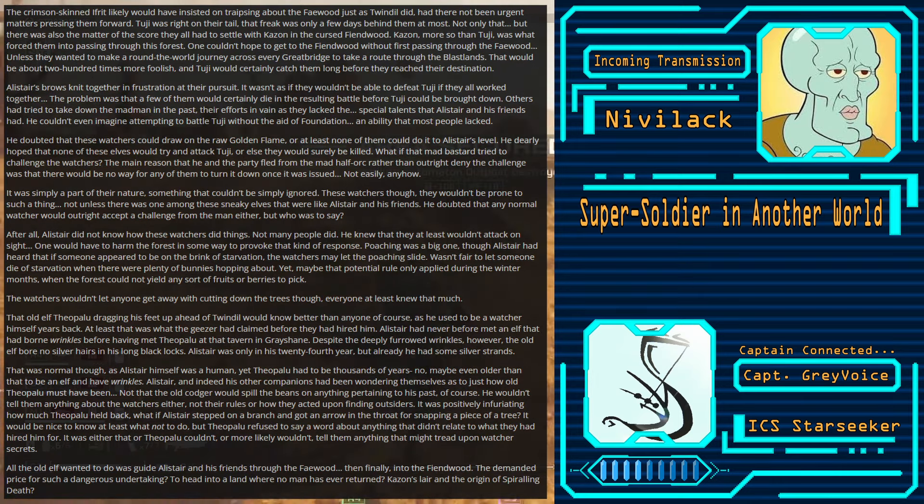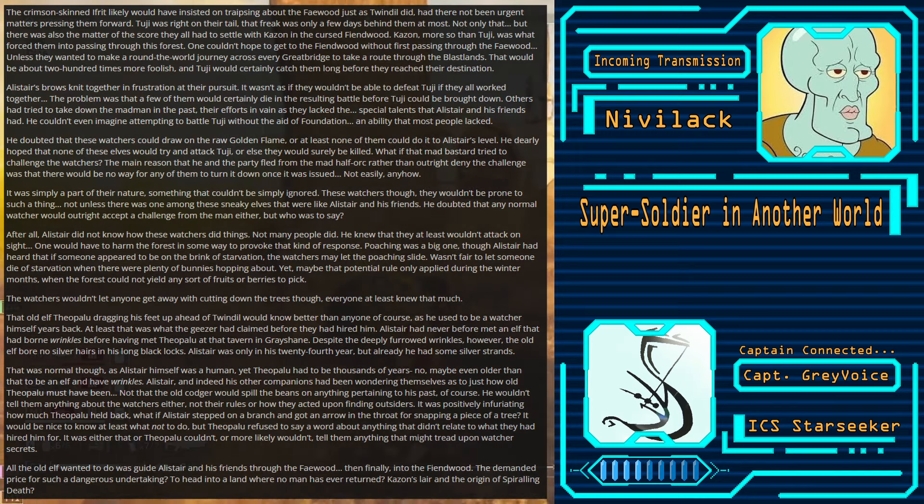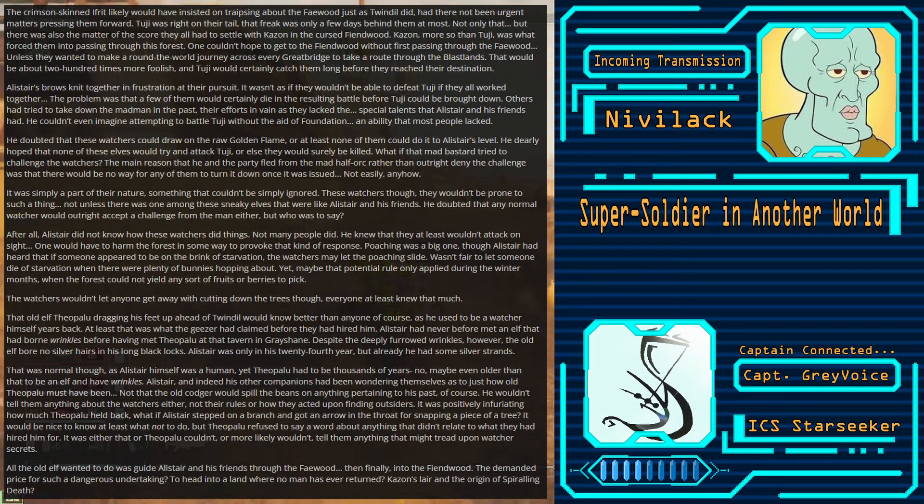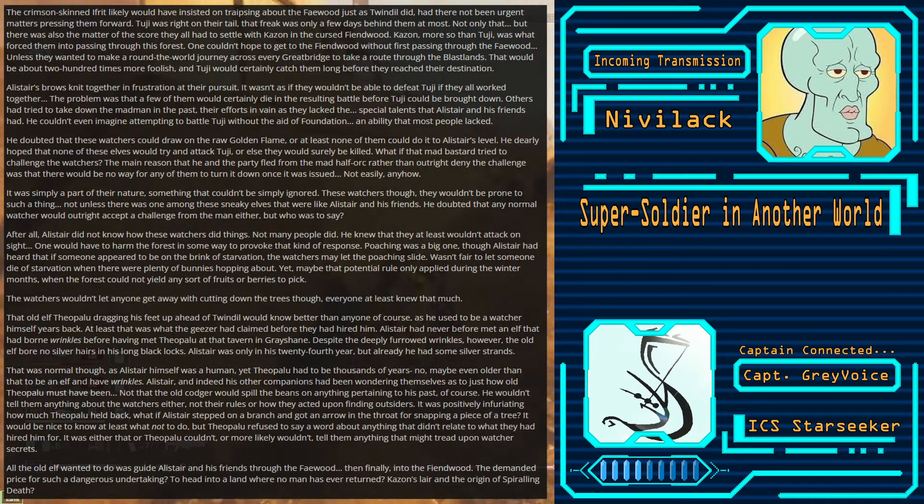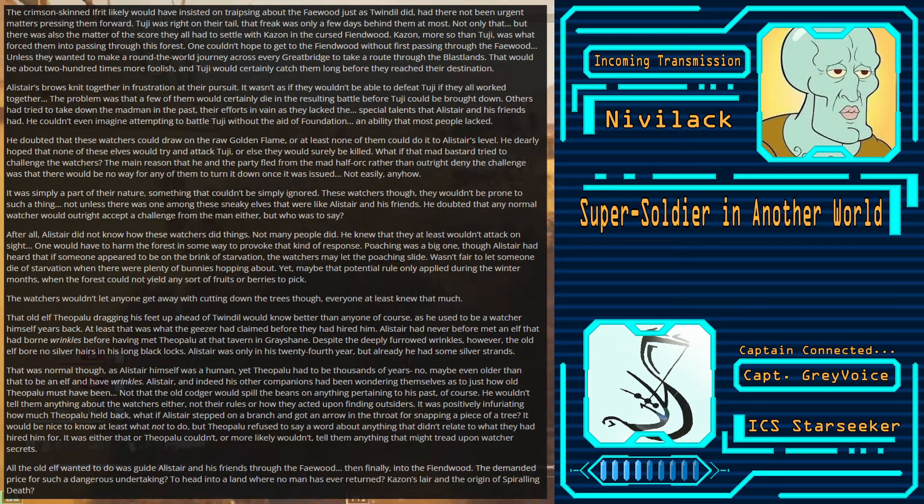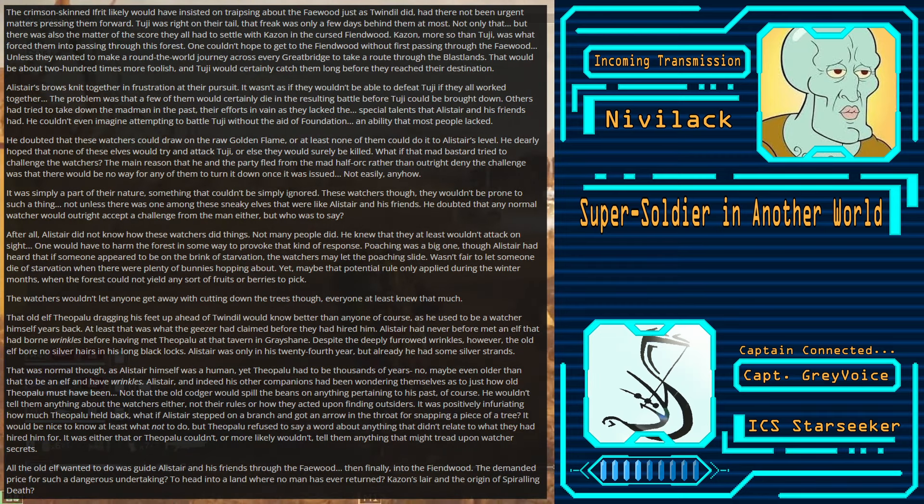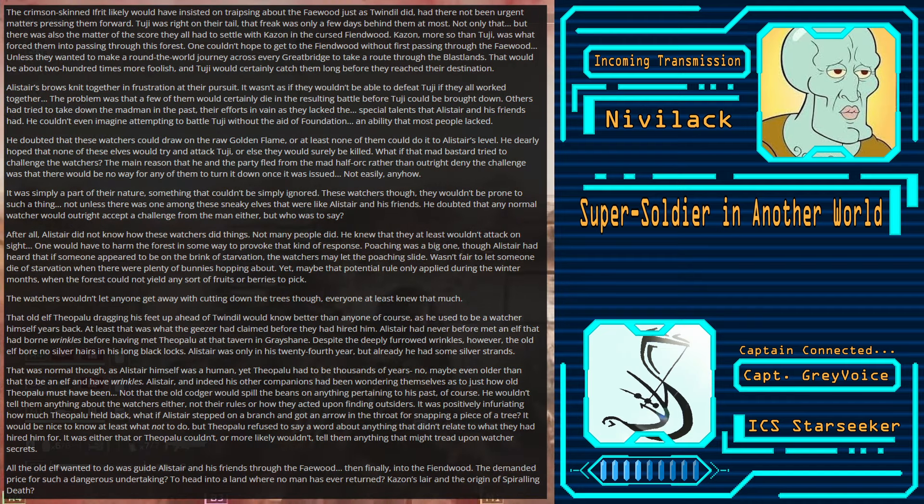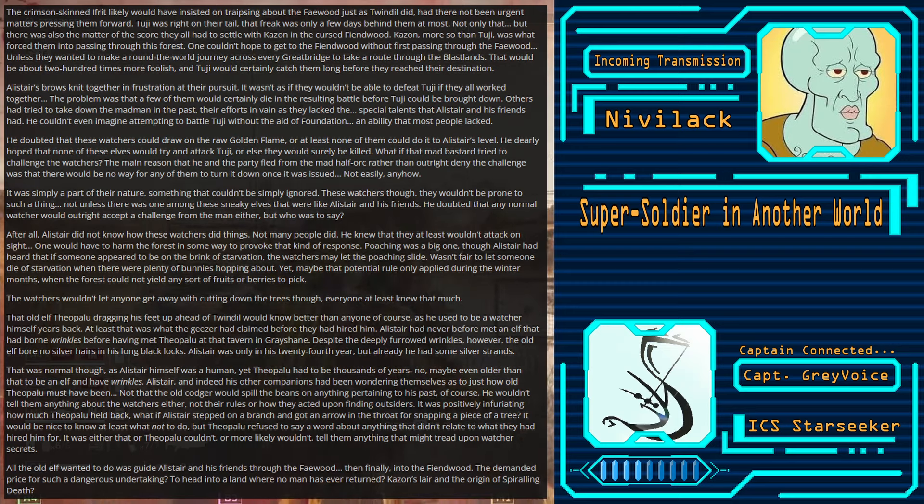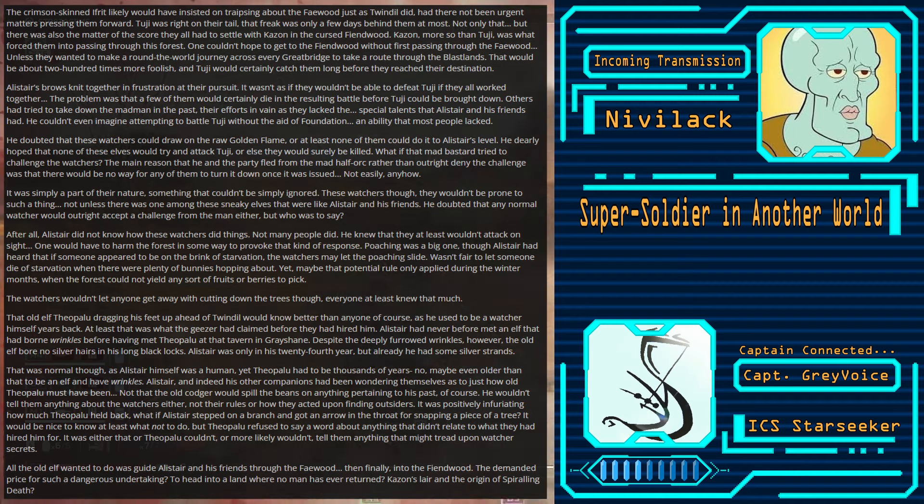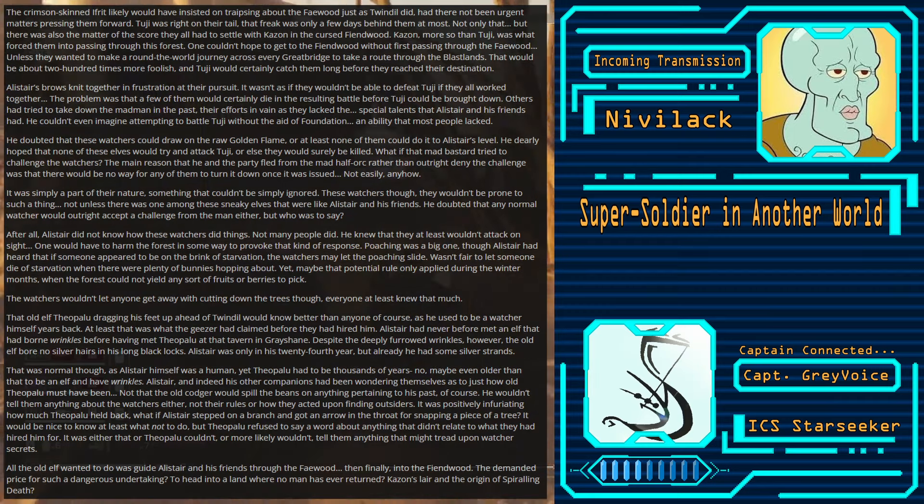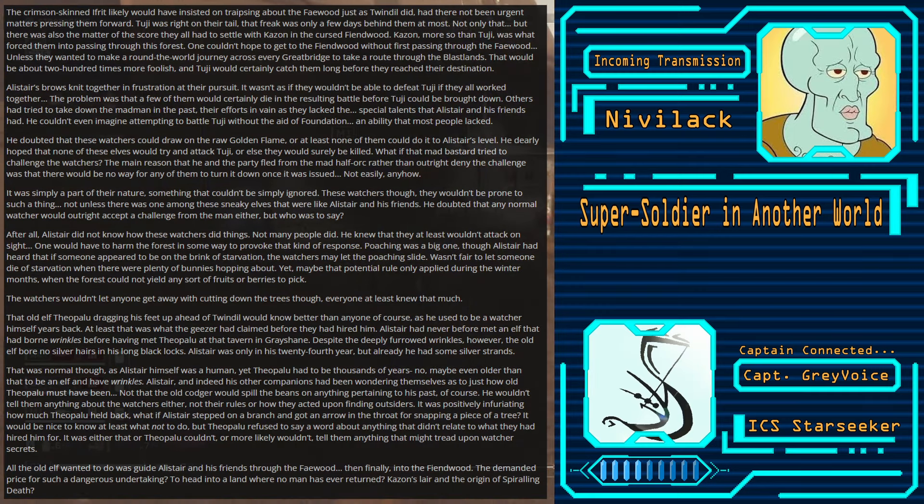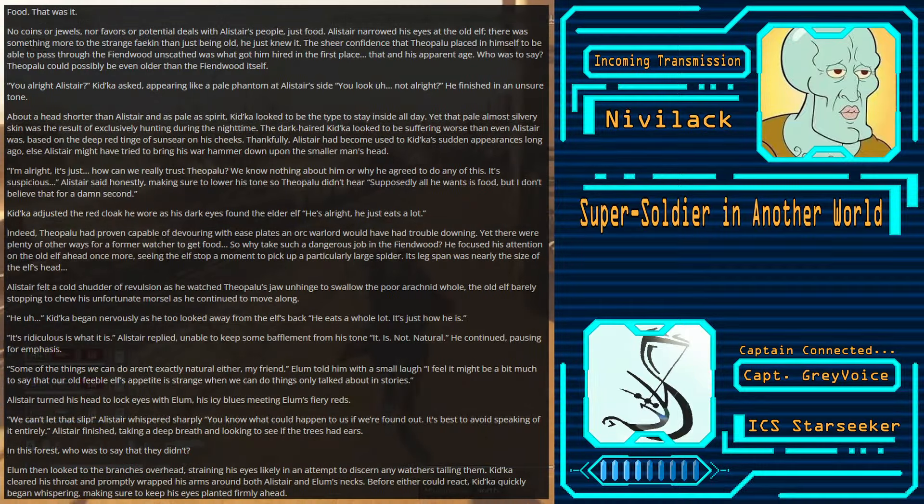Not unless there was one among these sneaky elves that were like Alistair and his friends. He doubted that any normal Watcher would outright accept a challenge from the man either. But who was to say? After all, Alistair did not know how these Watchers did things. Not many people did. Alistair had never before met an elf that had borne wrinkles before having met Theopolu at the tavern in Greyshane. Despite the deeply furrowed wrinkles, however, the old elf bore no silver hairs in his long black locks. Alistair was only in his twenty-fourth year, but already he had some silver strands. That was normal, though, as Alistair himself was a human. Yet Theopolu had to be thousands of years, no, maybe even older than that, to be an elf and have wrinkles.